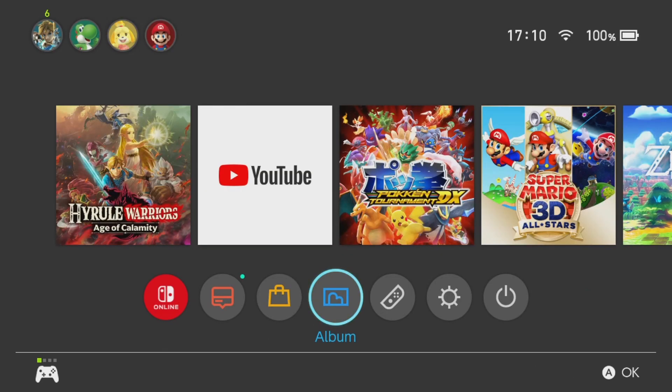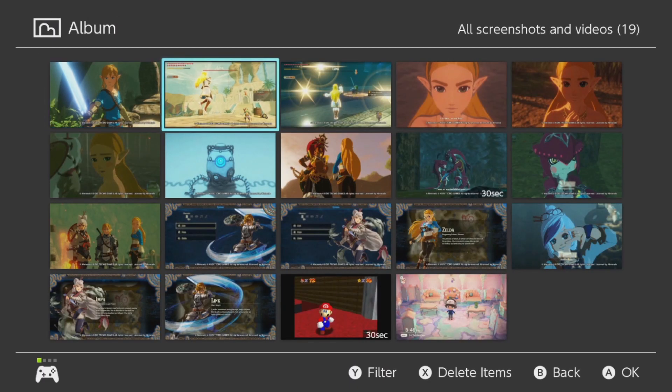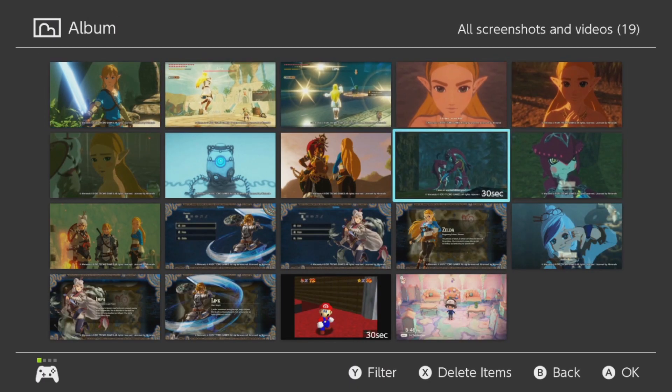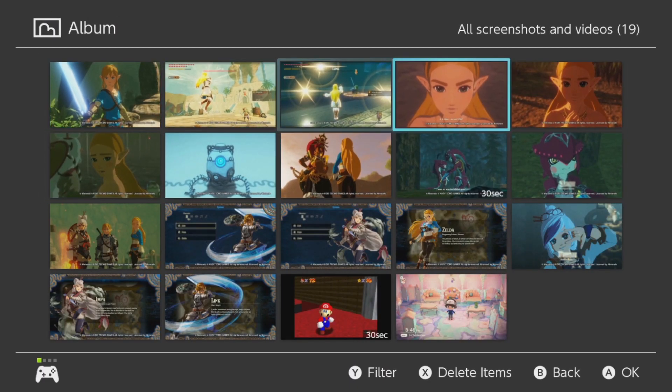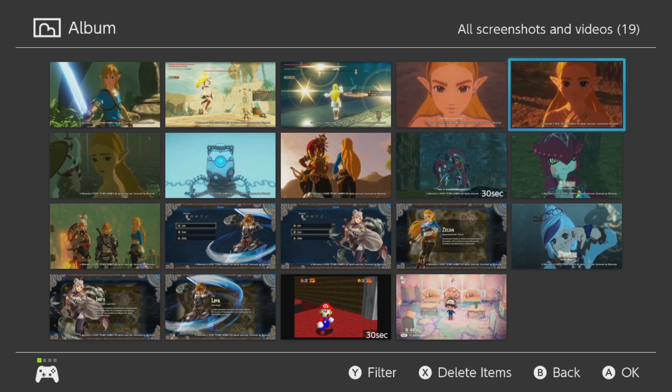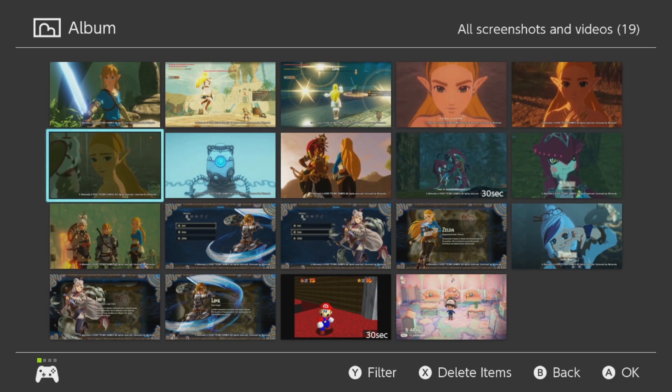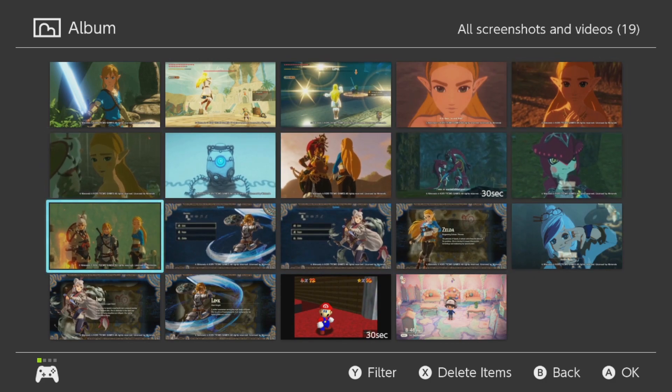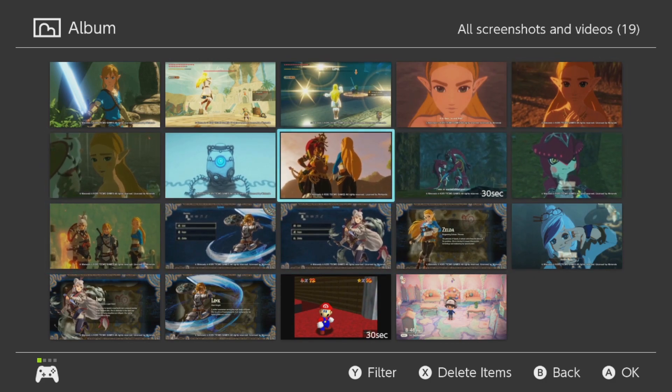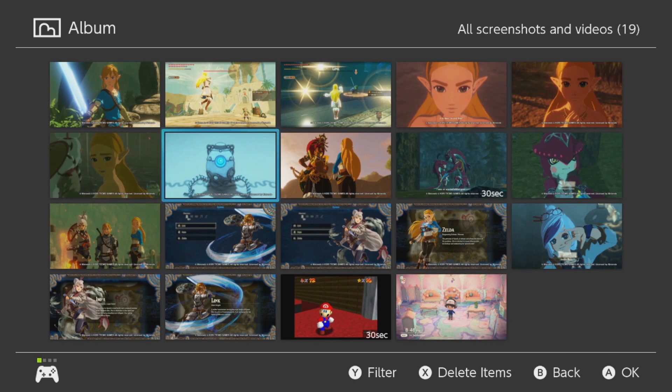But we're here to talk about the new picture transfer options. Because now you can transfer all your pictures either to a smart device, so like your smartphone or your TV or something, or to your PC. But we'll cover the smart device first.